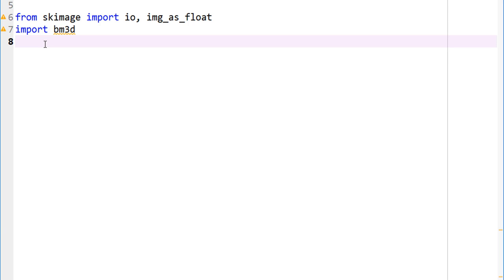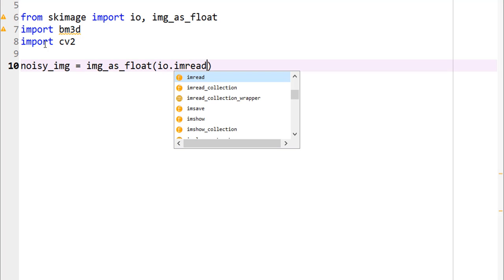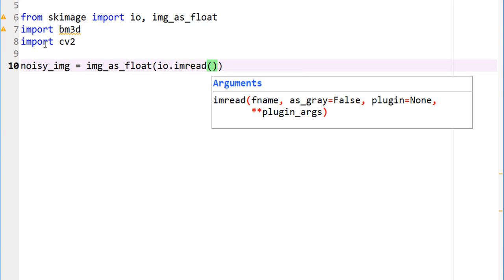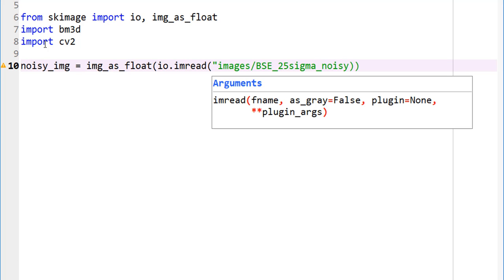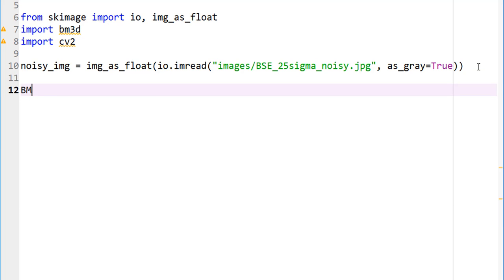Let's actually import OpenCV so we can have a look at our images. Import cv2. Let's import our noisy image: img_as_float, io.imread. What are we reading? We are reading our image which is located under images. Let's keep using the same image that we've used in the past few tutorials: 25 sigma added noise to my original image. This is a JPEG image. Let me just import this as gray. I forgot to close this. There you go.